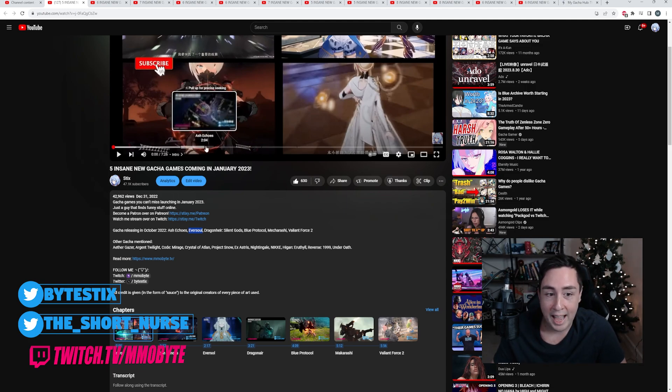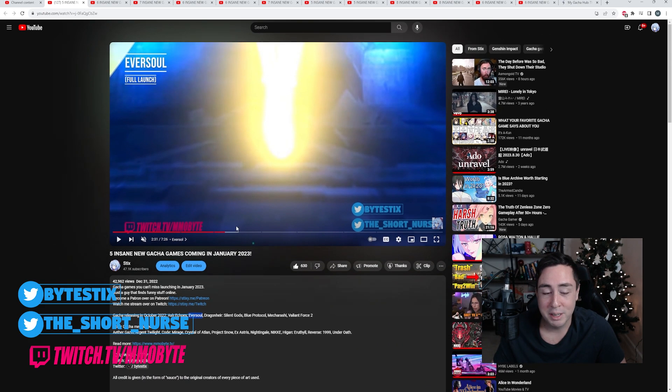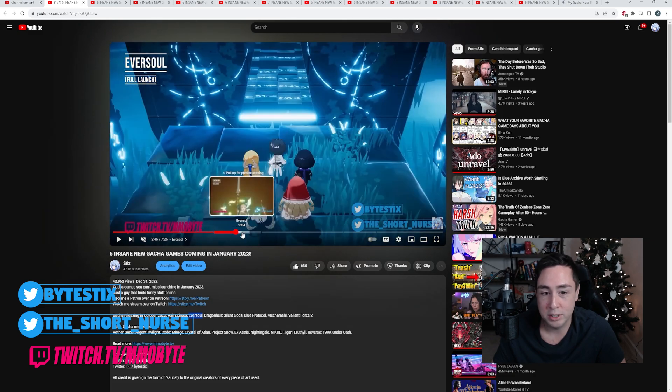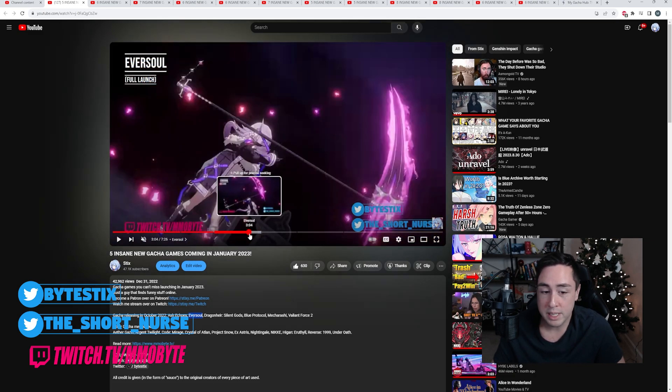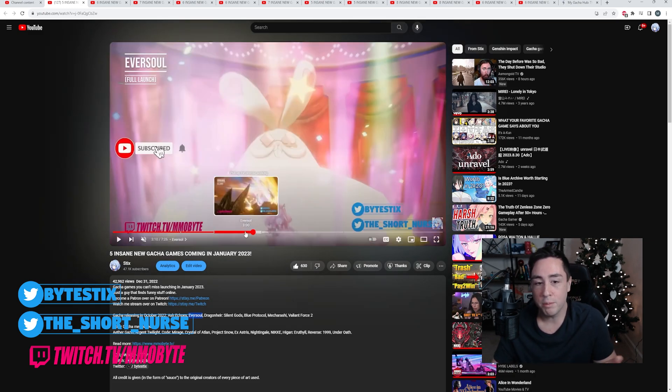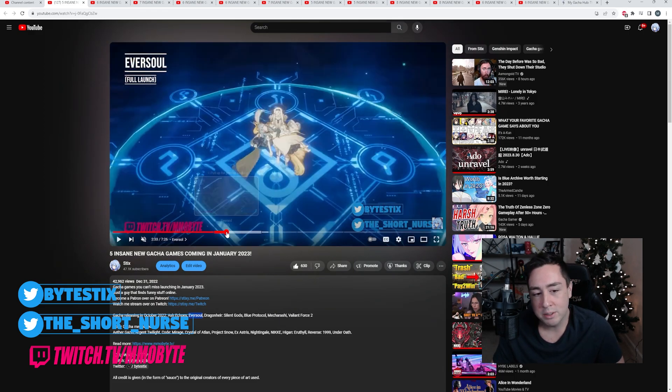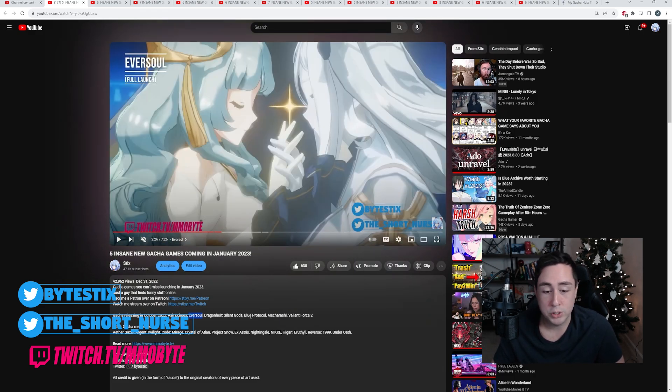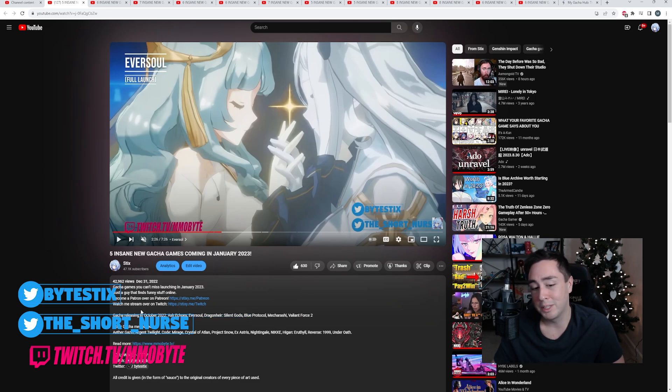Eversoul actually had some absolutely gorgeous character models. It was an idle RPG, but I don't know, there was something about it. It was just a very high-quality game that I really enjoyed. Nothing else in the month of January really stood out to me, though.